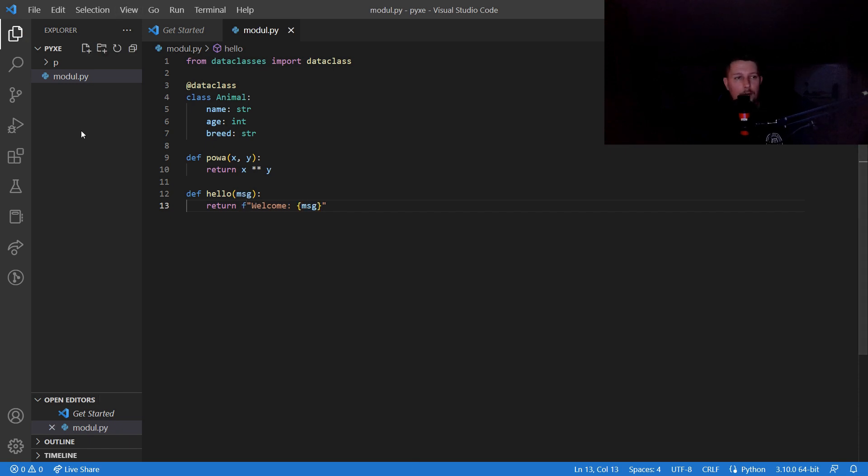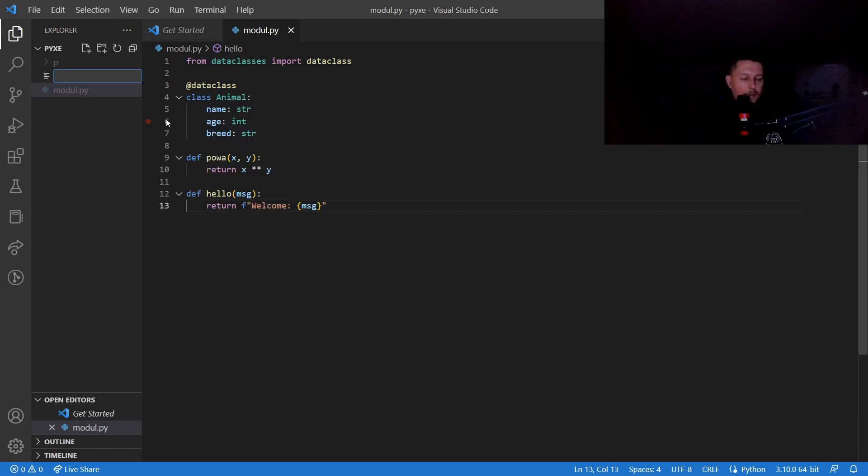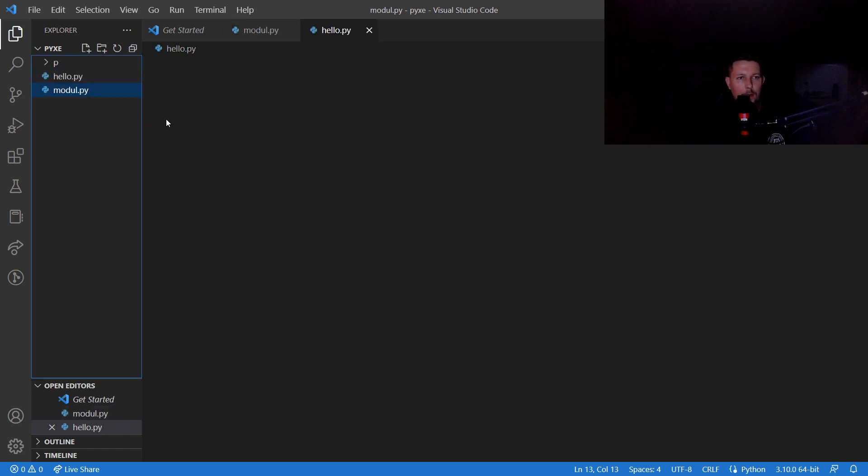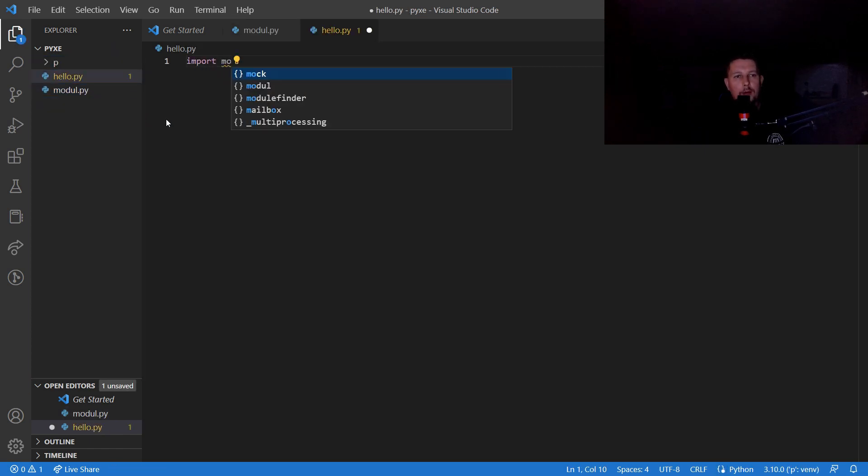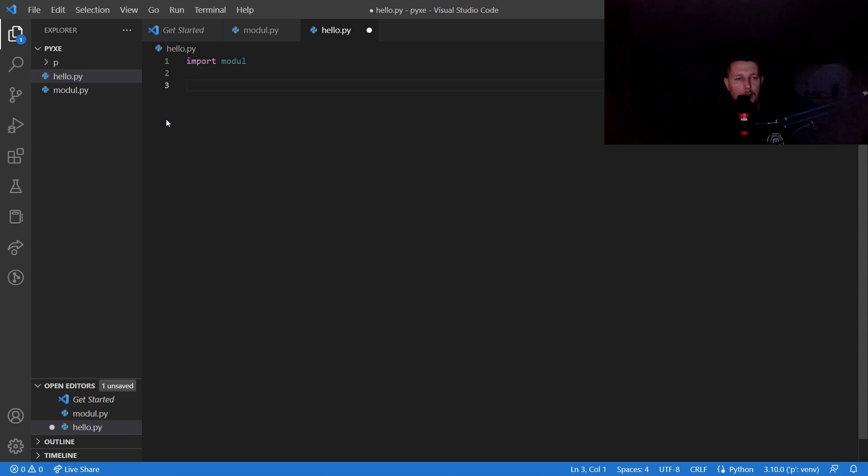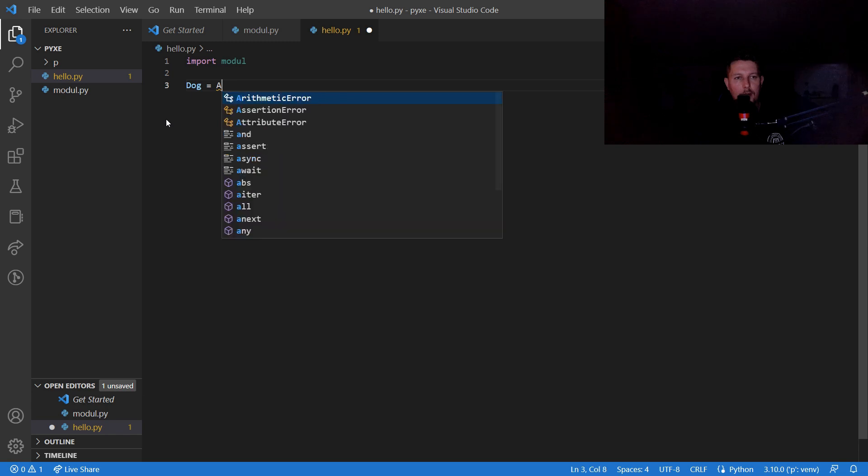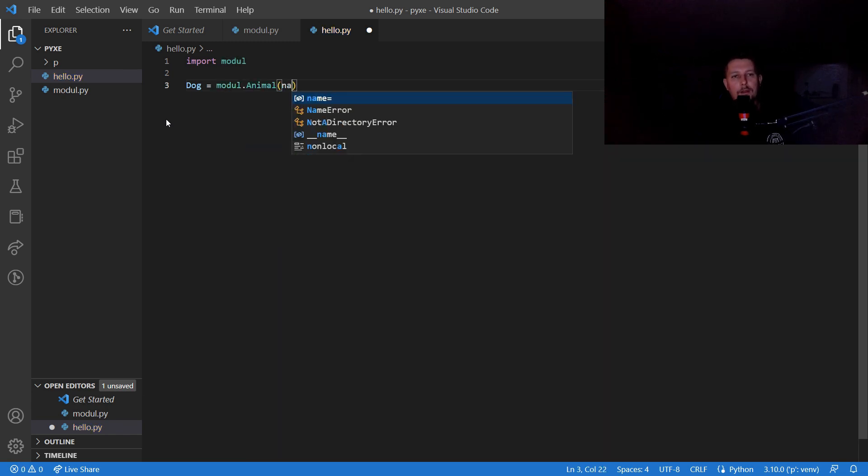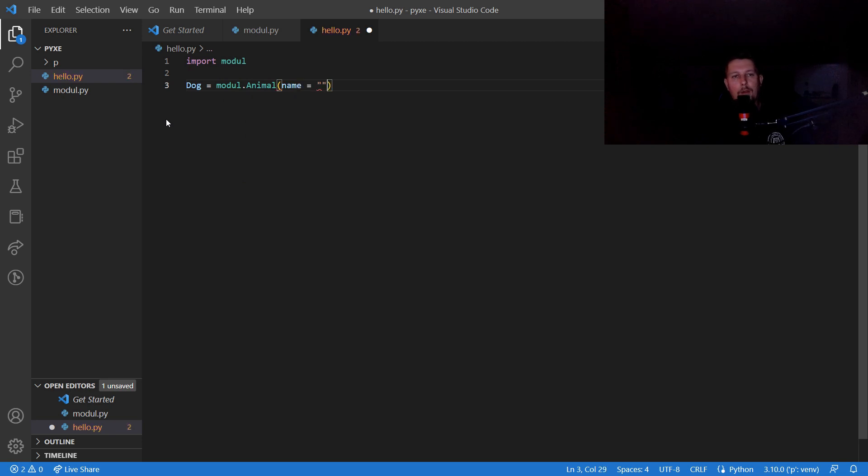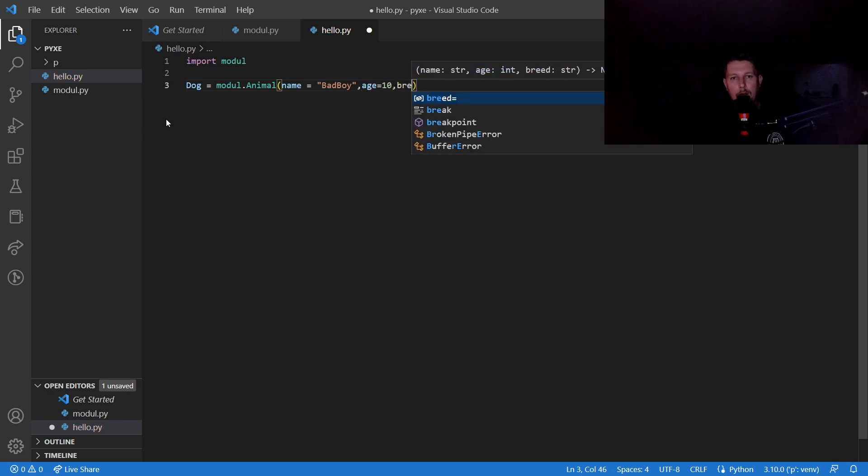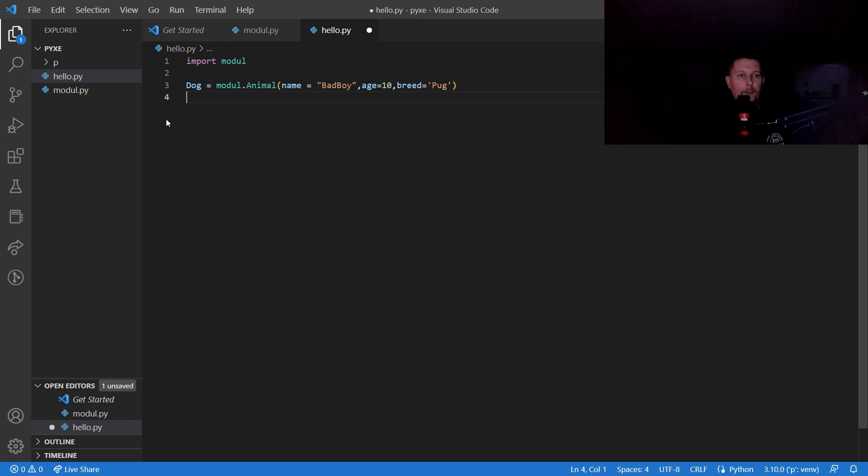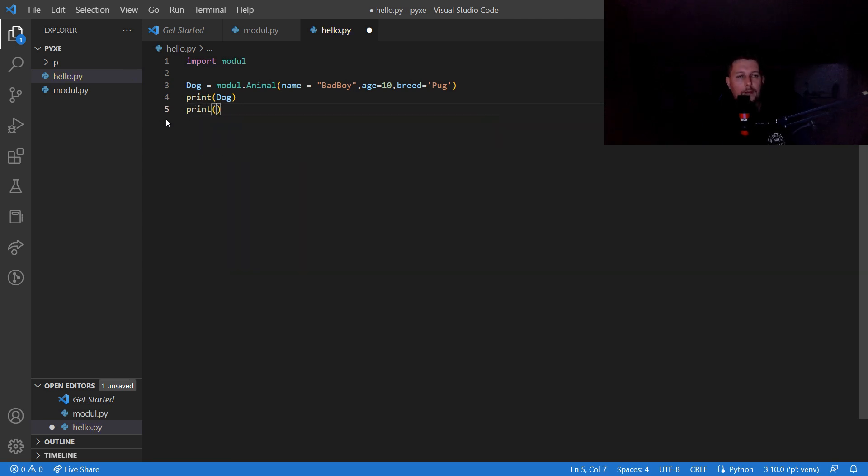Now we have a module. Let's create a hello.py and here we import module and create a dog from the Animal class. The name is going to be Bad Boy, the age is going to be 10, and the breed is going to be Pug. We simply print the dog and we print module.hello with the message Daniel.